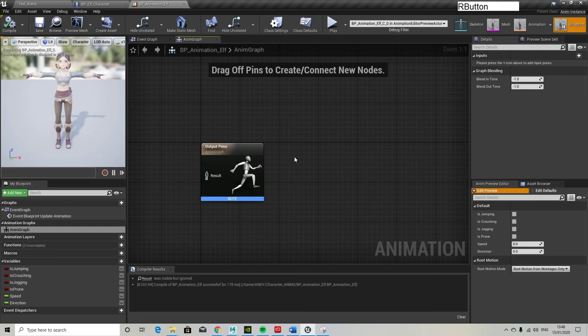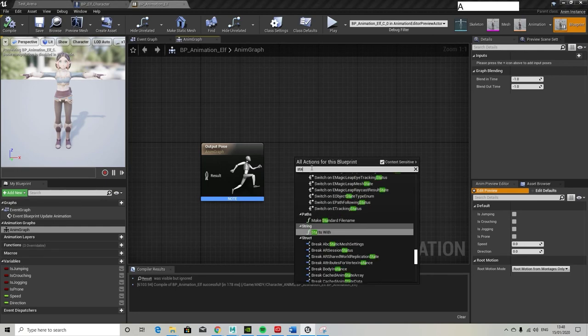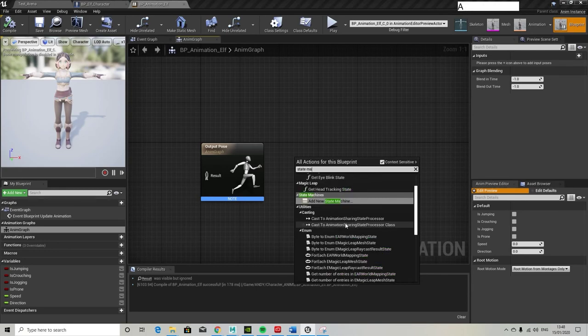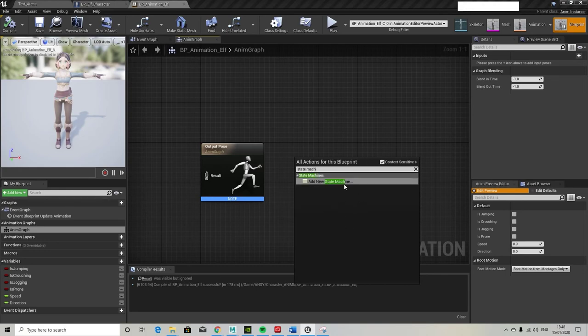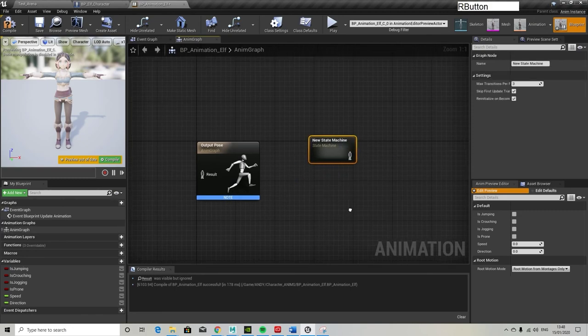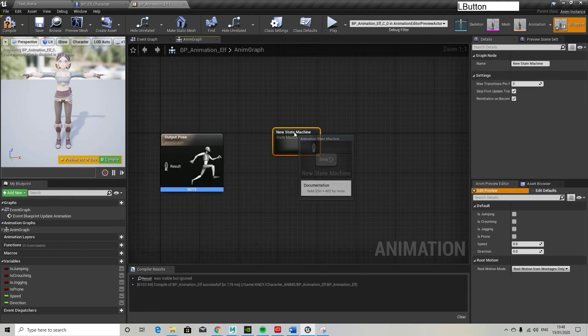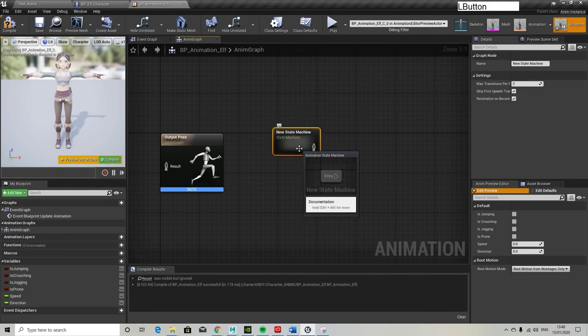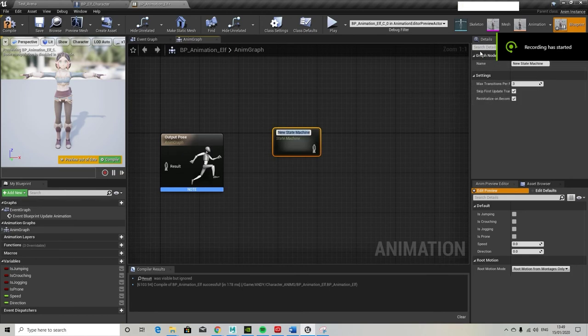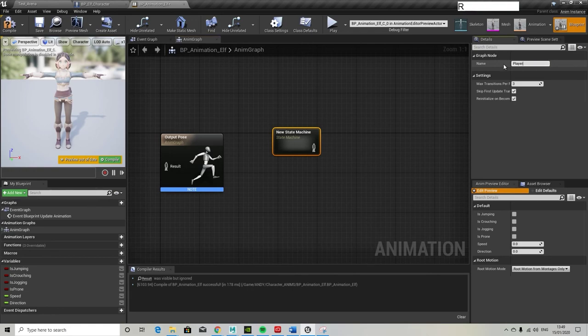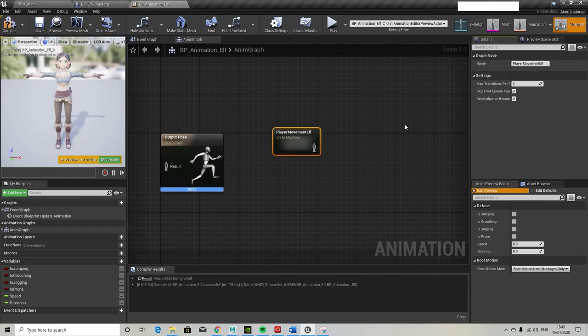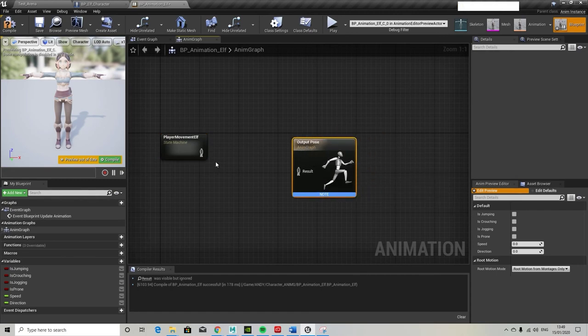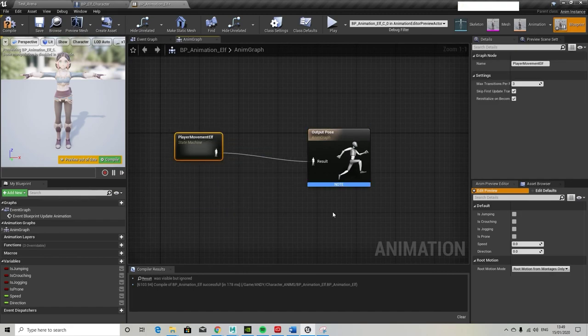Okay, so I've just gone to the anim graph, which I think you can go up to Window and turn on anim graph if it's not showing. It wasn't on mine. And add a new state machine. So this is very similar to the unity version. I imagine Unity probably copied it from Unreal. So it's got all the different states that the character can be in, and you set these up. Then you have the output pose. So I'm going to call this player movement elf.